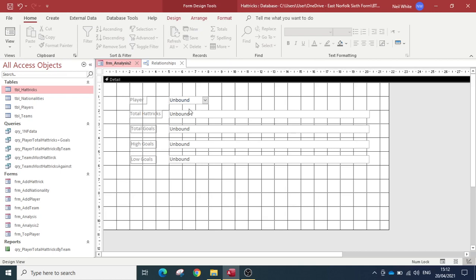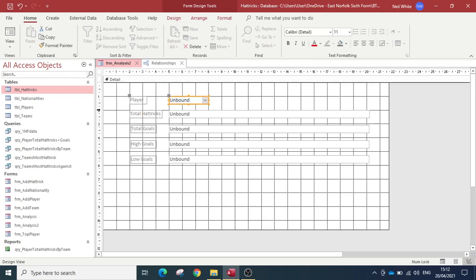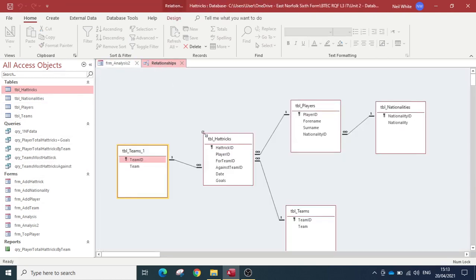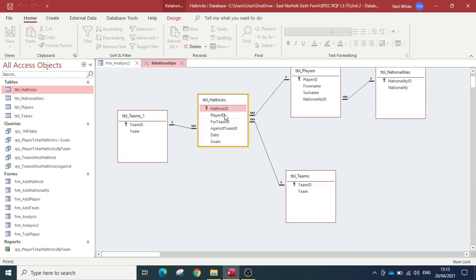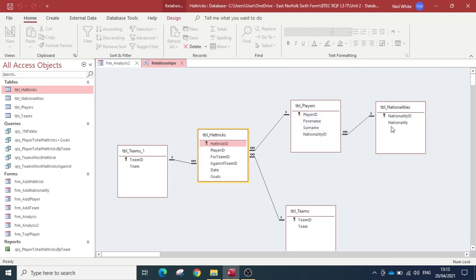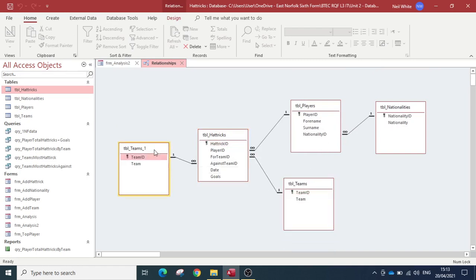I've already got a form set up. On this form we have a player field. This is a database of hat tricks in the Premier League — I'll make it available to anyone who's interested, just for playing with data. Looking at the relationships, we've got a hat tricks table which stores all the hat tricks, the players, the players' nationality, and we also store the teams.